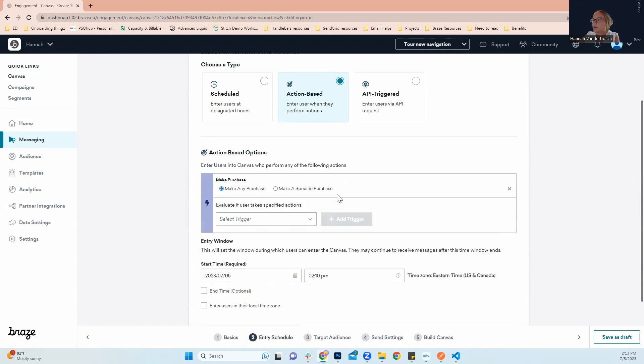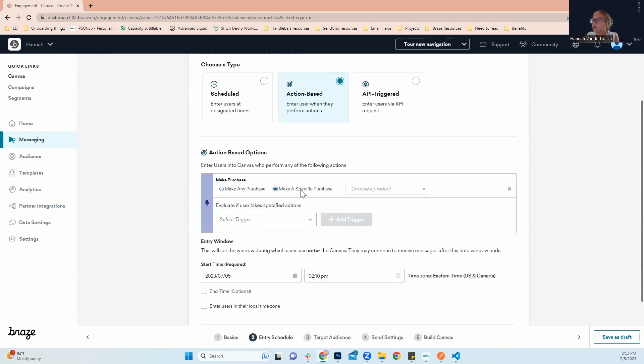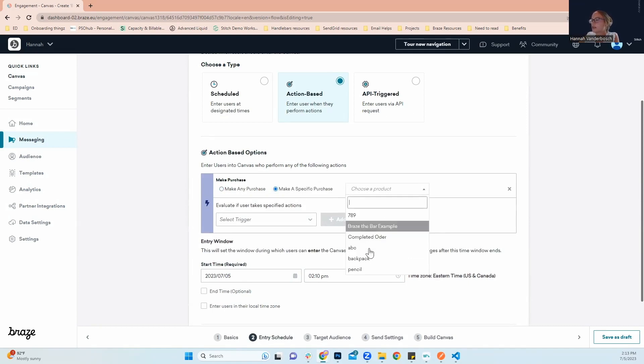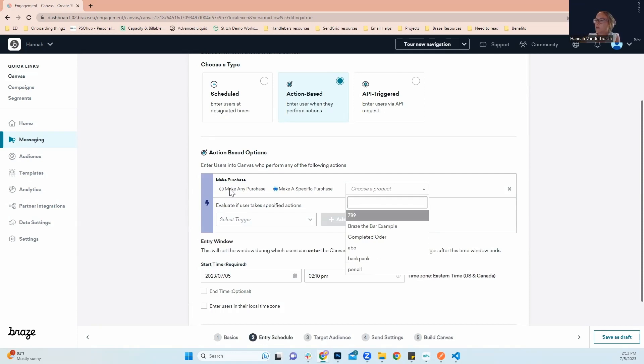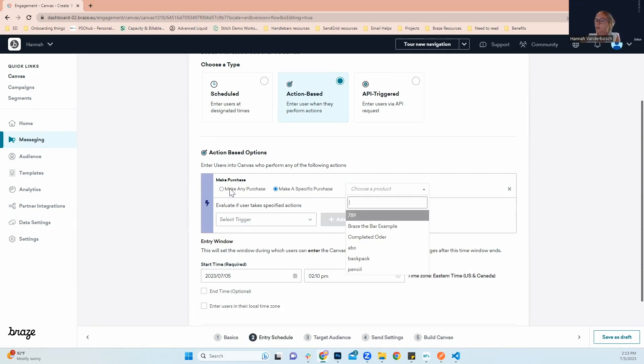One way that you can make this more specific is if you click add trigger, you can go to make a specific purchase. These are all items that have already been logged as a purchase event within my workspace. But for this example, we're going to just go with make any purchase.